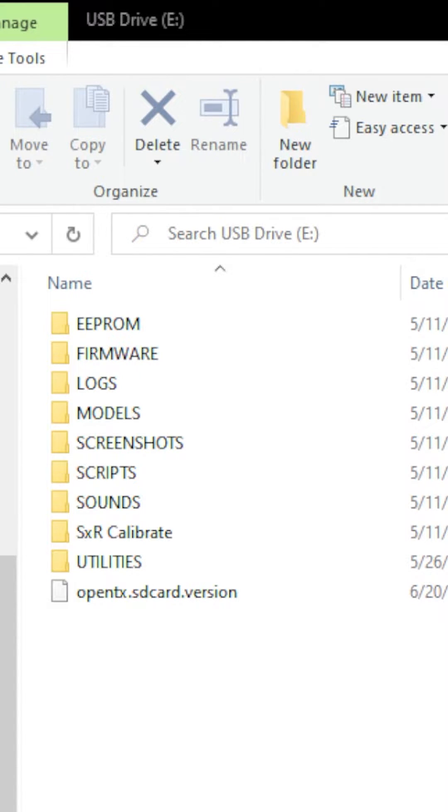If you don't have an SD card in your radio, then what are you doing? You can't get a hold of Lua scripts anyways. So go get an SD card.